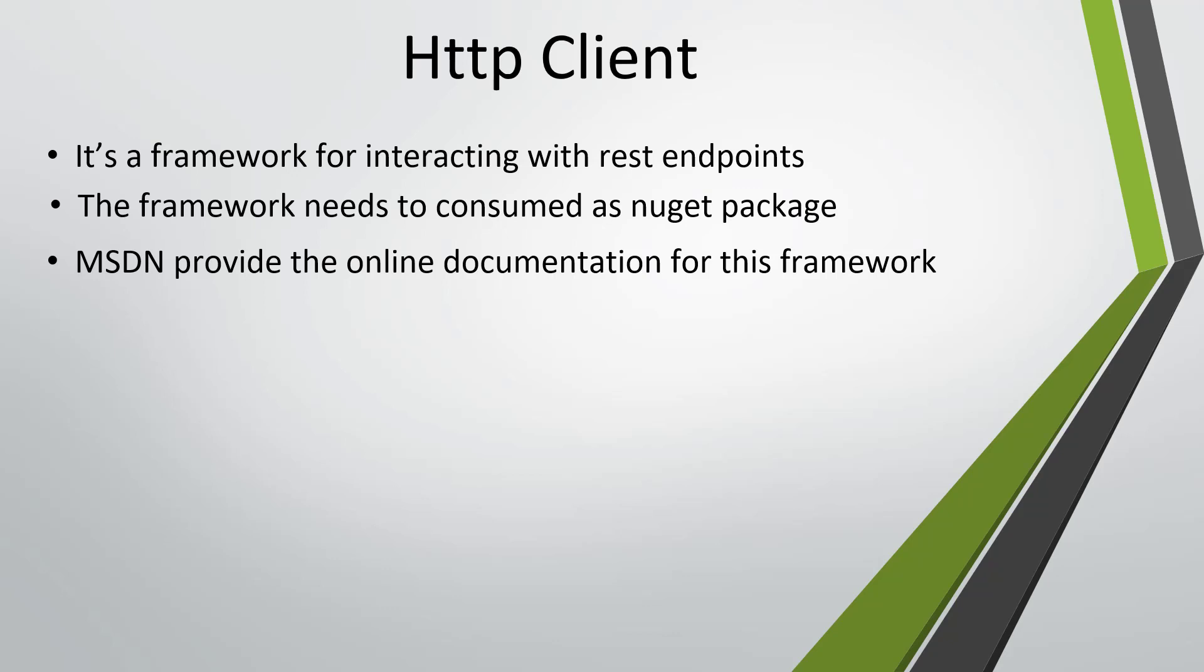This framework needs to be consumed in the form of a NuGet package in our project and there is online documentation available for this particular package. The documentation will tell you what classes are present in this particular package.